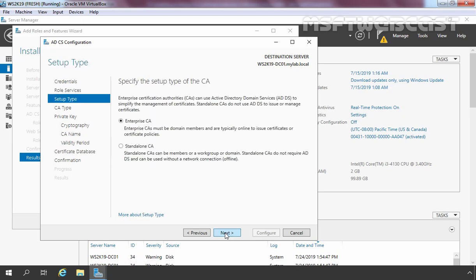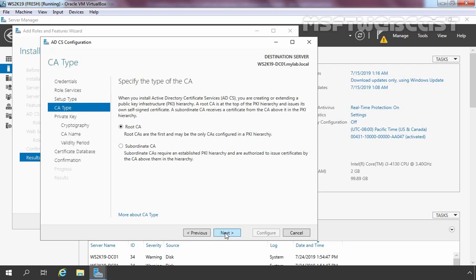Now you have to select the type of CA you want to deploy. For this demo, we are going to use Enterprise CA. Remember, to deploy Enterprise CA, Active Directory is necessary. Click Next. Here it is asking us to specify the CA type — for this demonstration we are going to select Root CA. Click Next.